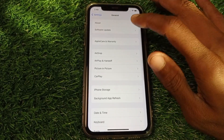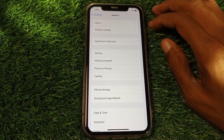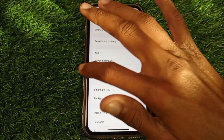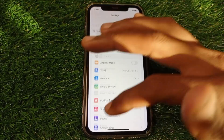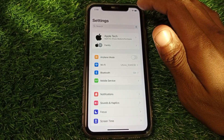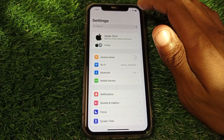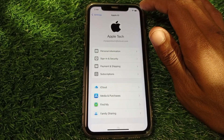You need to update your iPhone to the latest iOS version. After doing this, your problem will be fixed. If it's still not fixed, open your Apple ID settings.